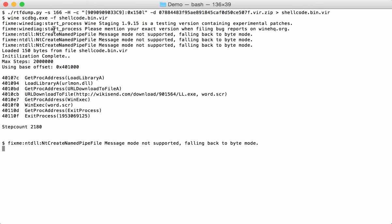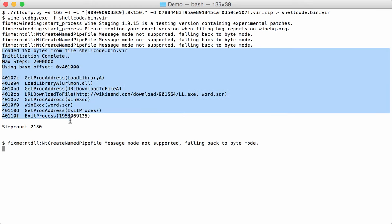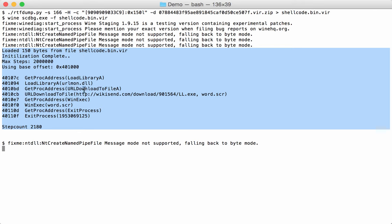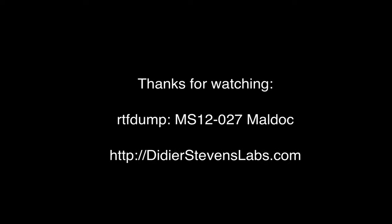And this is your output from Wine. But here, from here on, you can see the output from the shellcode emulator. So it reads the bytes and you can see what the shellcode actually does. It uses the URL download to file API call to download from this URL and write this to file word.scr. And then it executes that file and exits.